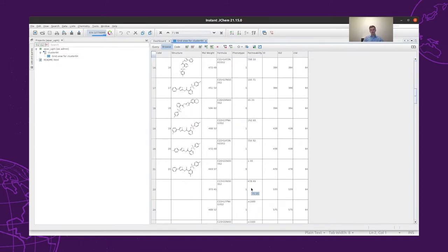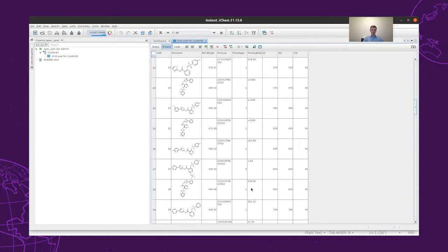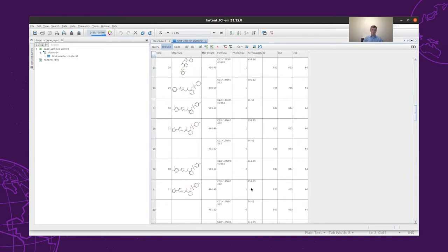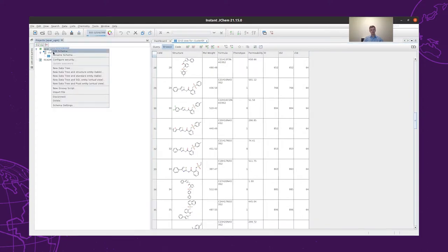In this table, we can scroll through the structures and take a look at our data. However, based on this grid view, it is not easy to decide how to design compounds with better permeability.